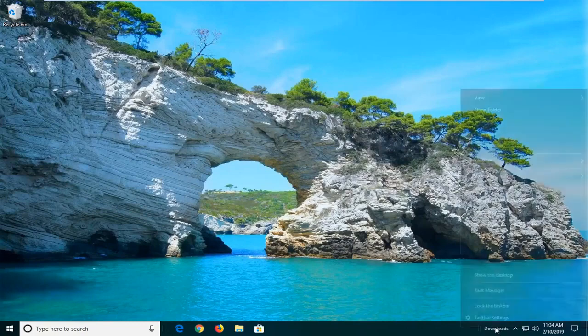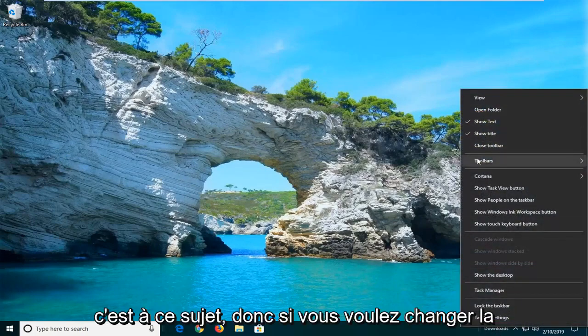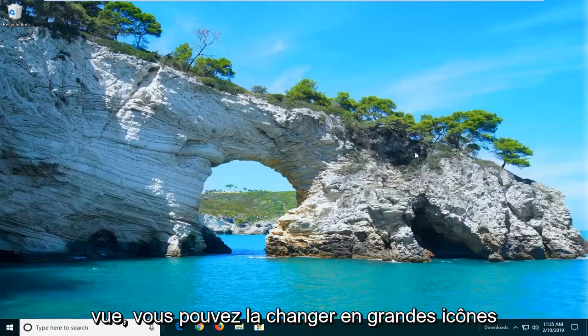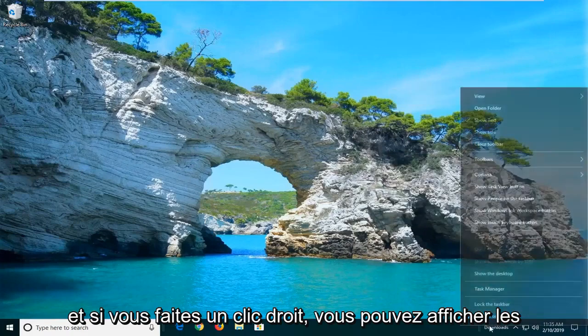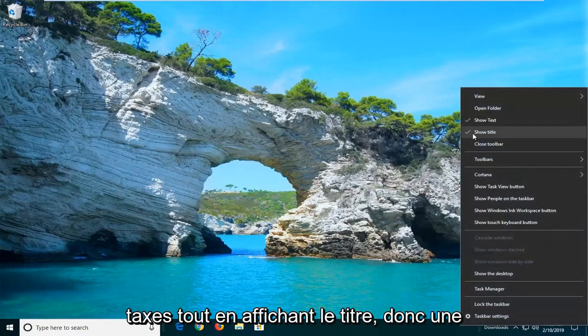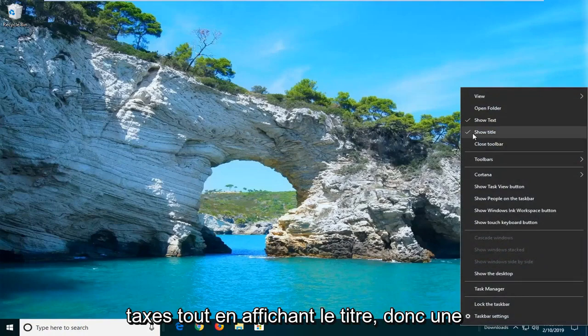And if you want to right-click on this toolbar, you can go ahead and change some of the features about it. So if you want to change the view, you can change it to large icons. And if you right-click, you can show the text as well as showing the title.